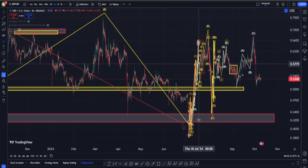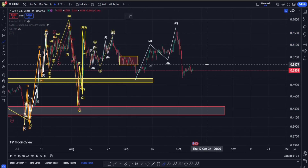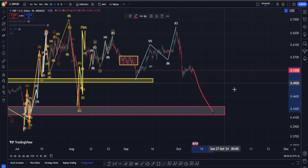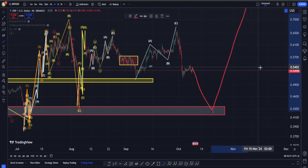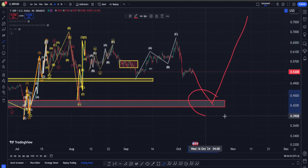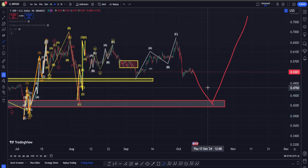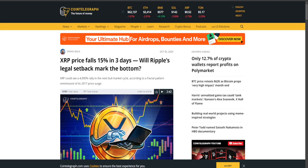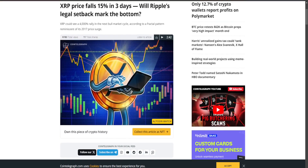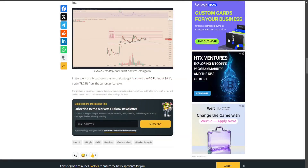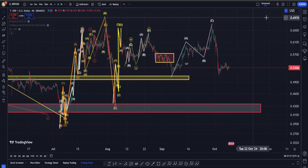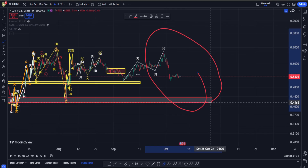We called this before — when we were around these areas, I said this initial move up is a correction structure and after it's over we're going to get a move down toward this region. And we did reach there. The key difference this time is we did not get a correction structure on the upside — we got a very solid impulse. That's why I believe that if XRP goes down and reaches this very important support, it is very likely we are going to get another strong bounce back, which will mark our final bottom.